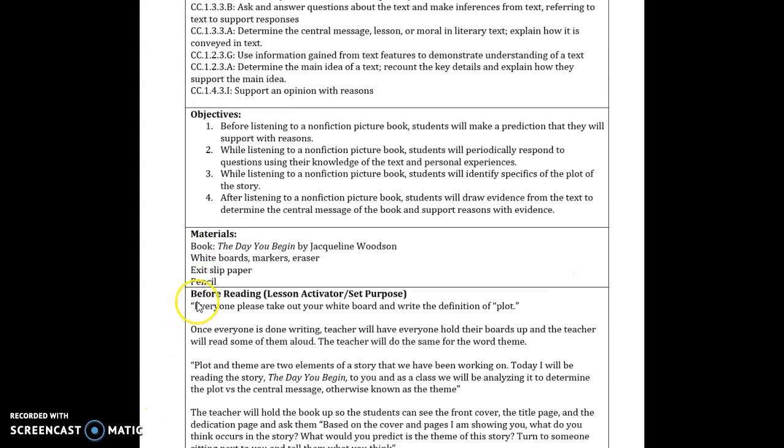And my objectives for this lesson were to, before listening to a non-fiction picture book, students will make a prediction that they will support with reason. So I'm going to have them predict what they think will occur in the book, which has to do with the plot of the story.